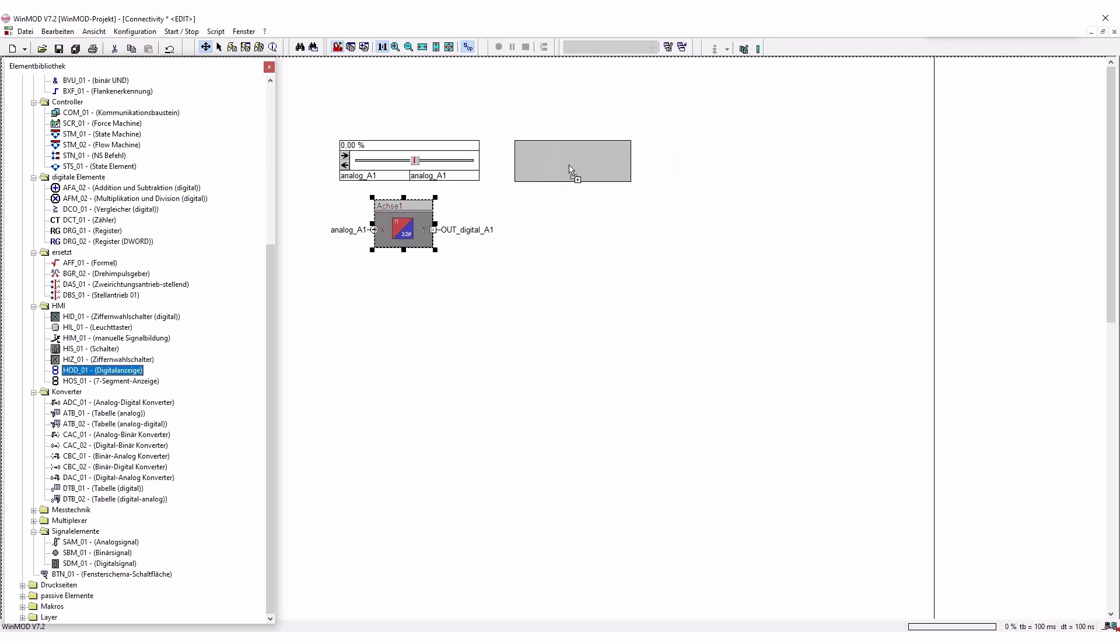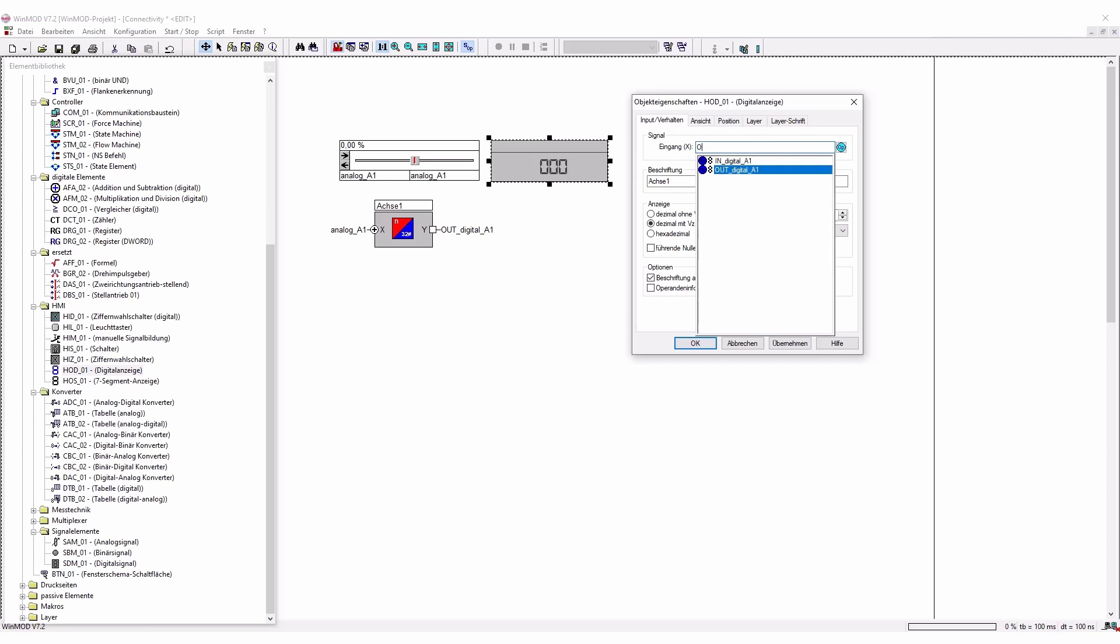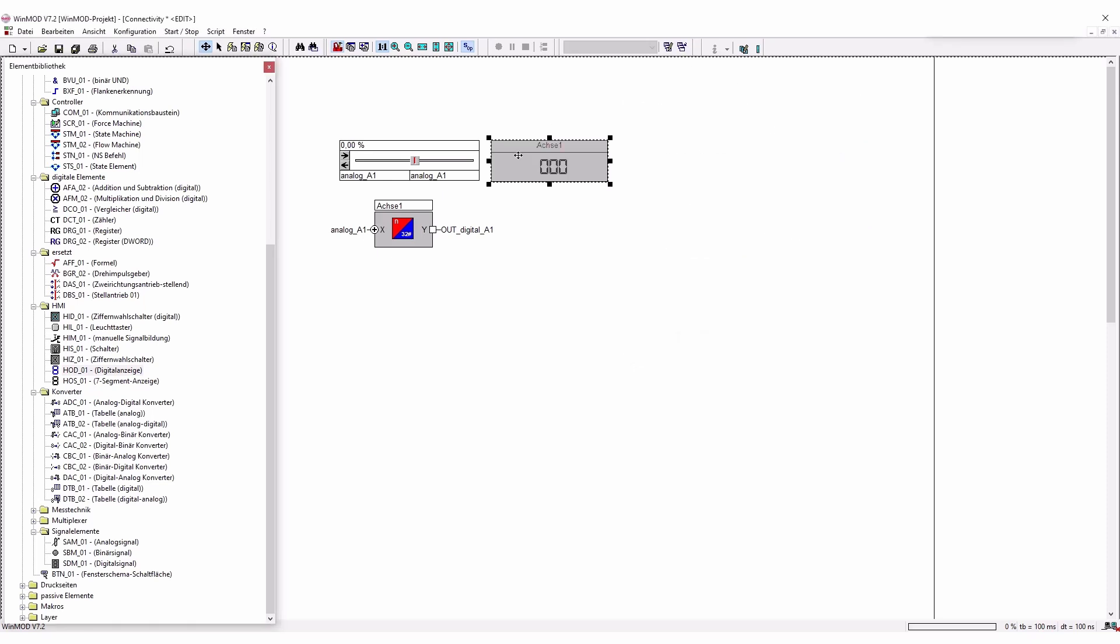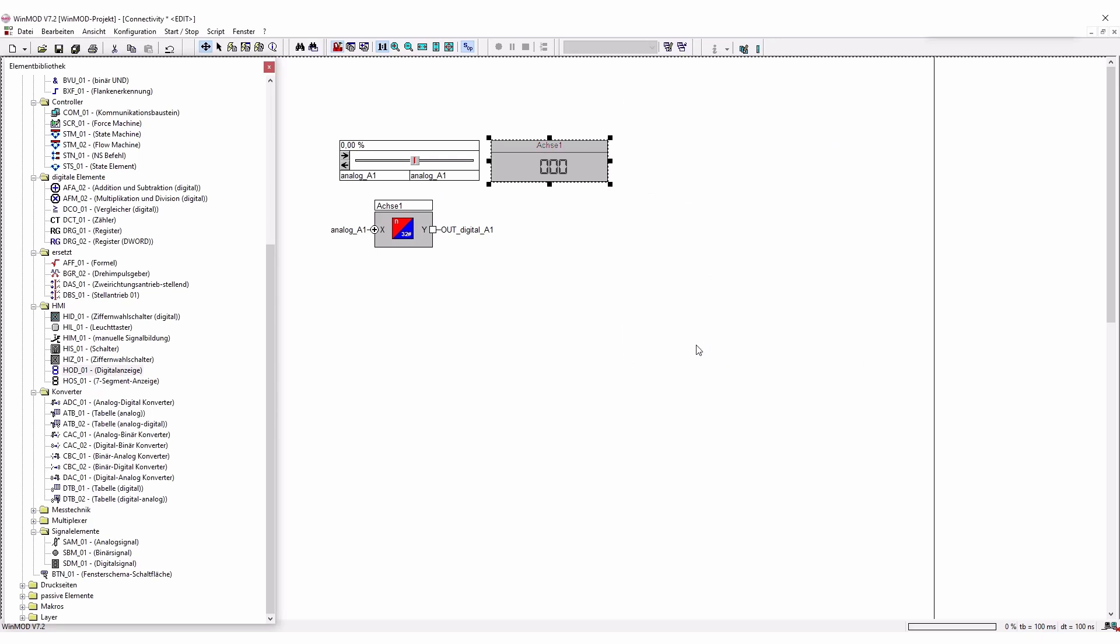We're going to add a little digital display so that we see at which value we are currently at. And we're also going to take this out digital 1, so that we can see from our axis 1 what is the current status. You can take over the values here. And now we can start the project.